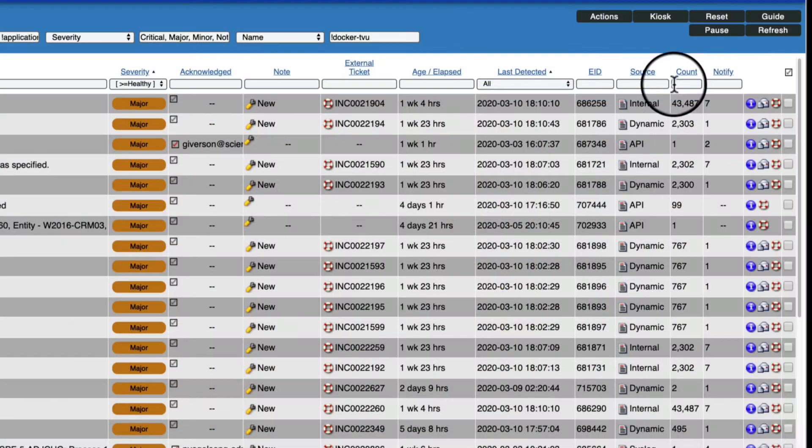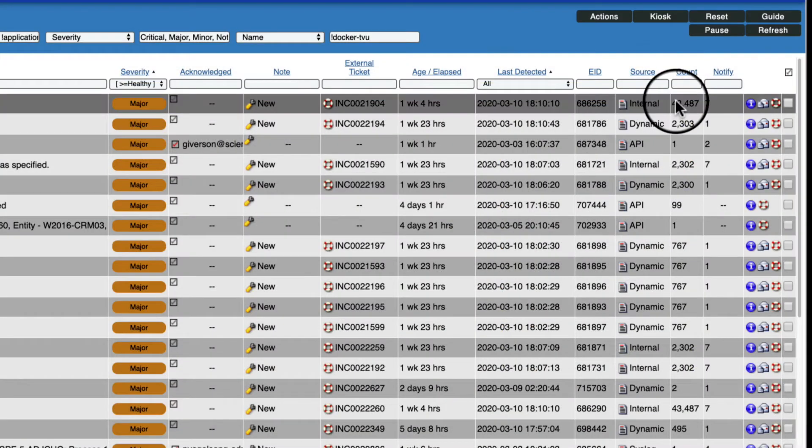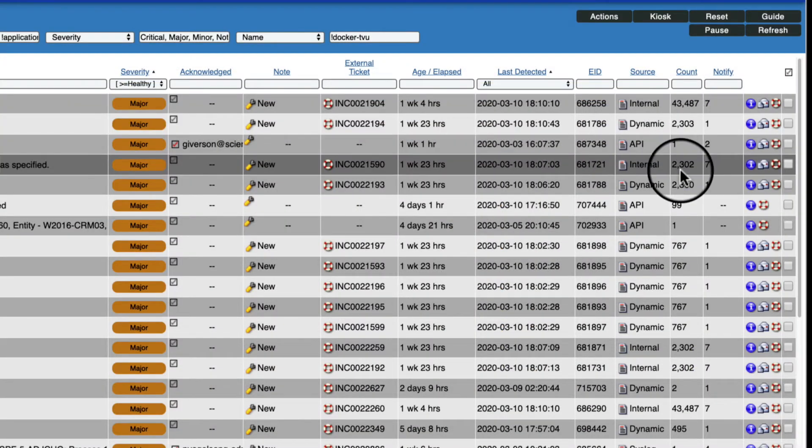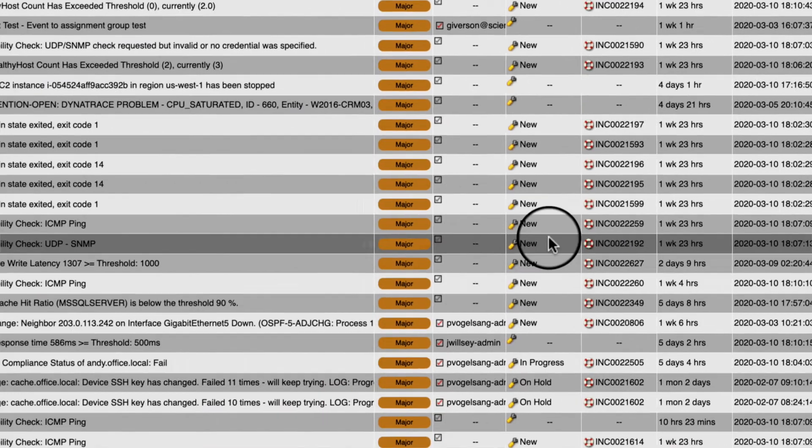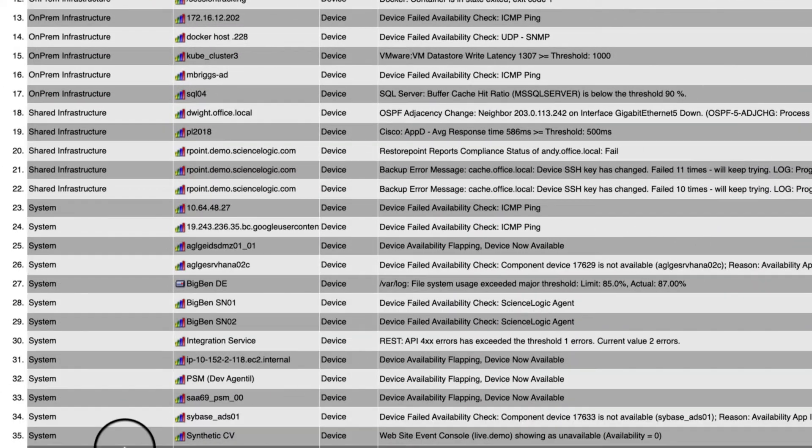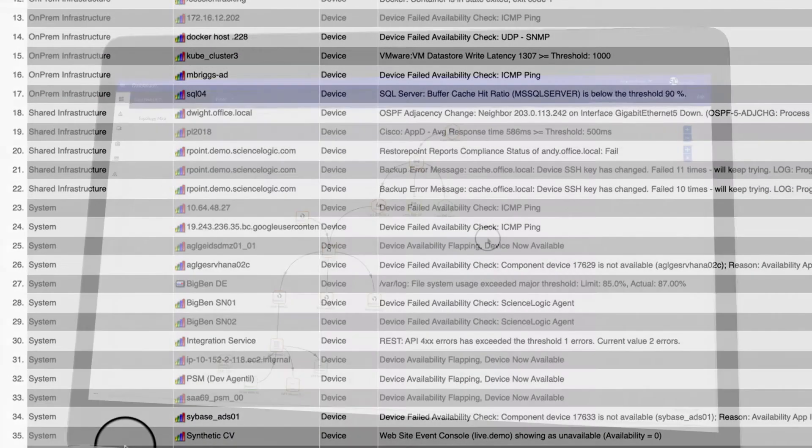As you can see in this count column, SL1 has already reduced over 100,000 events down to the 35 rows you see here on the screen.